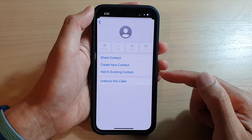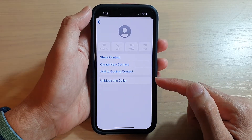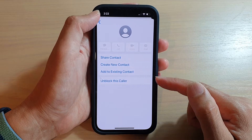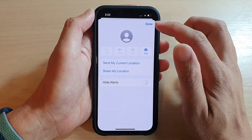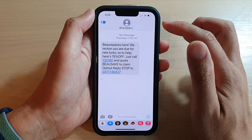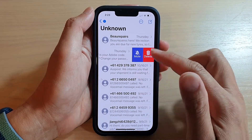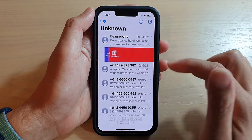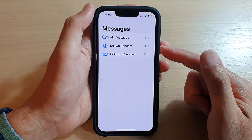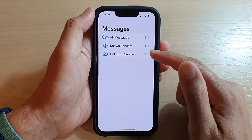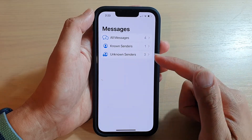Tap on Block Contact. They are now blocked and can no longer send you text messages. If the sender is unknown, it will also not notify you. You can swipe across and tap on Delete to remove messages, or you can simply just ignore them.